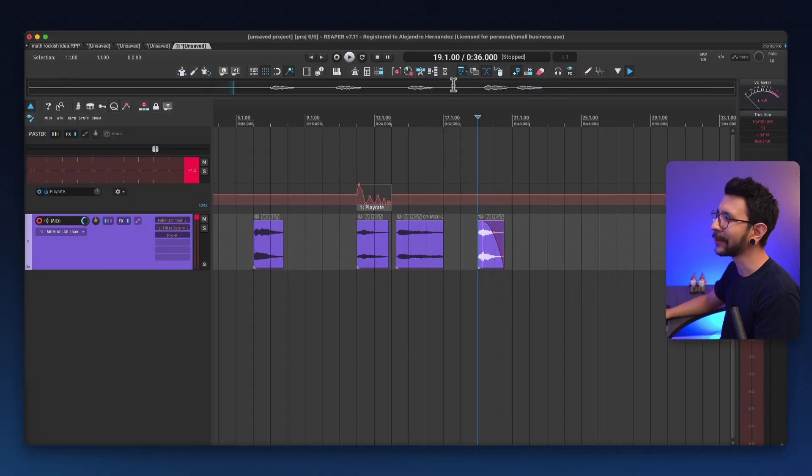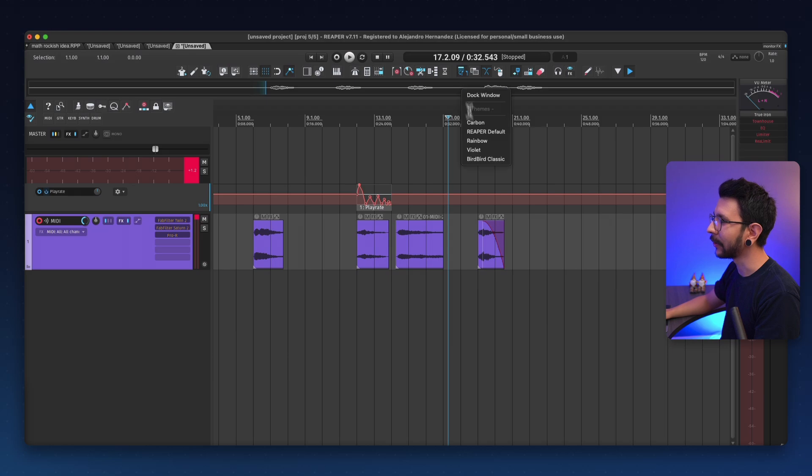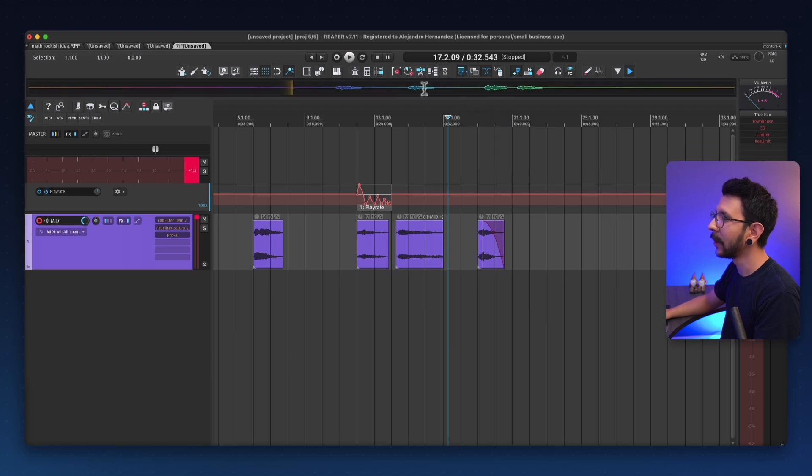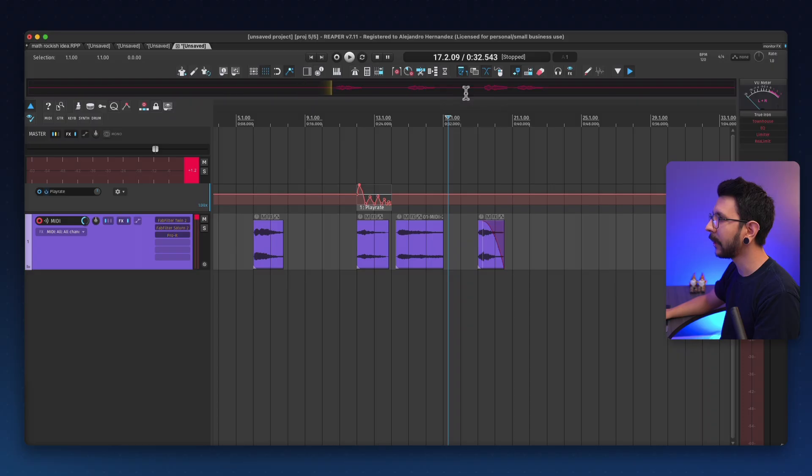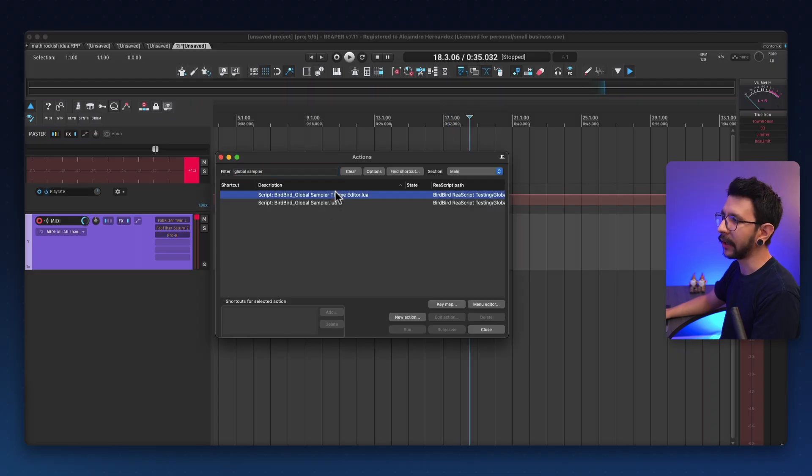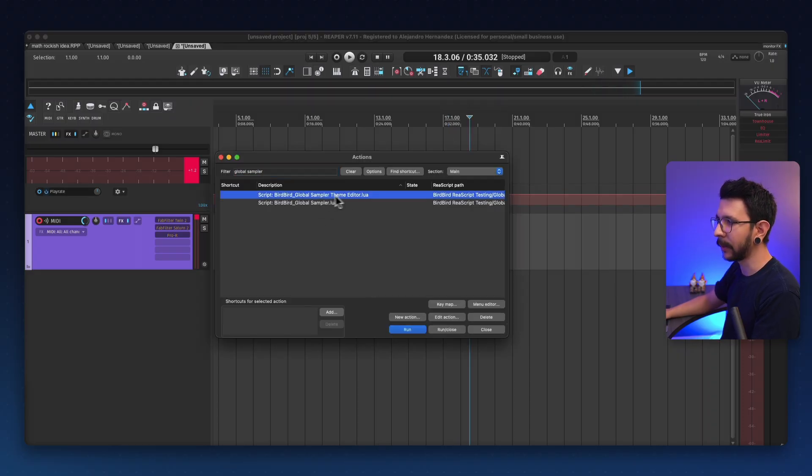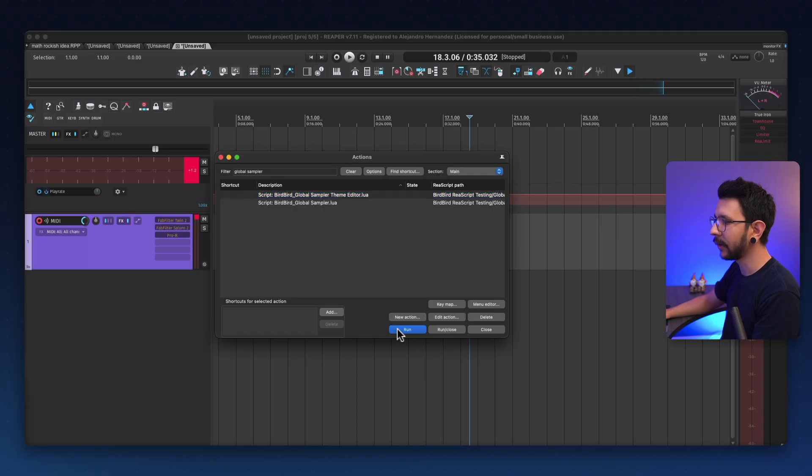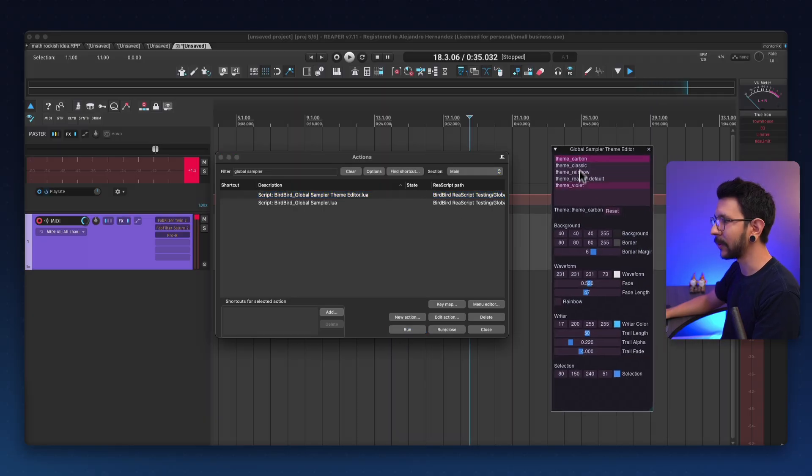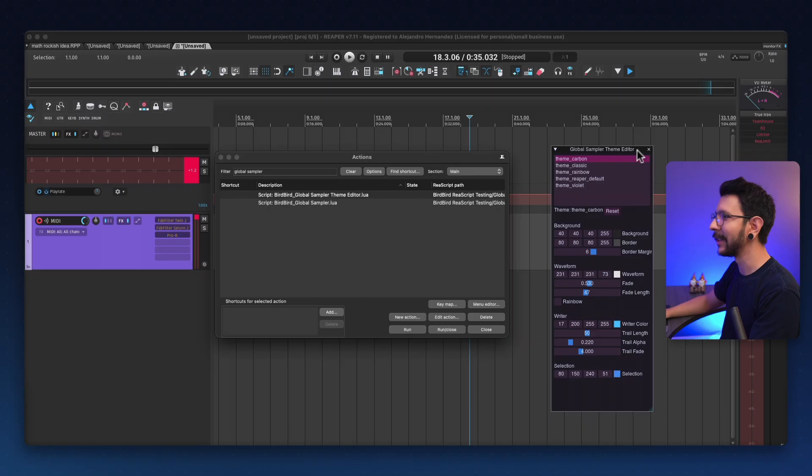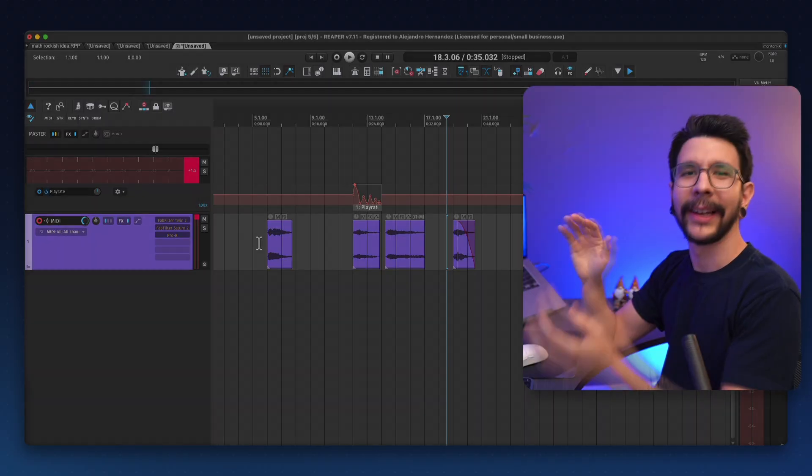Very awesome script and you can also customize the look. There's also this other one called rainbow, which is nice. There's also this other one called violet. And you can actually further customize this by using the global sampler theme editor. And in here, there's also all these options for customization, which is so nice and you can make it look part of your theme.